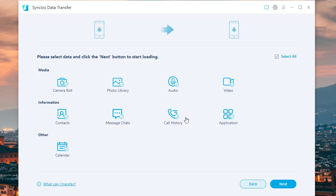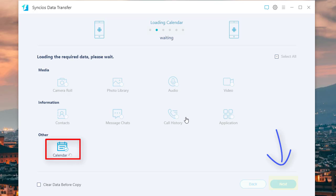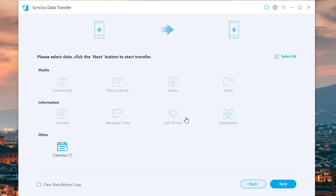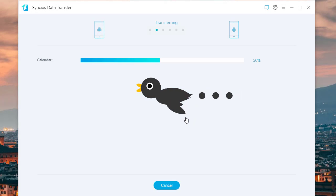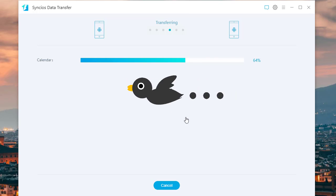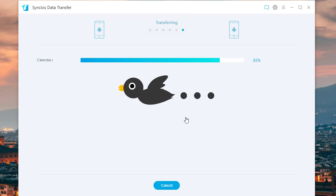Select the contents you need to transfer, then click Next to load data. After data loading, click Next again to start the transfer. Wait for the data transferring to complete and do not disconnect your phones.